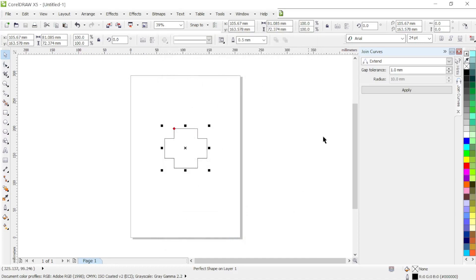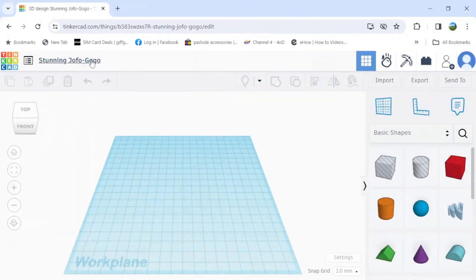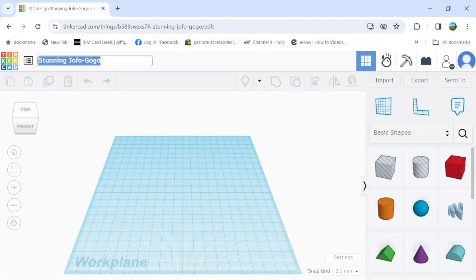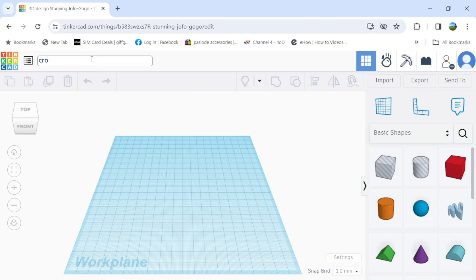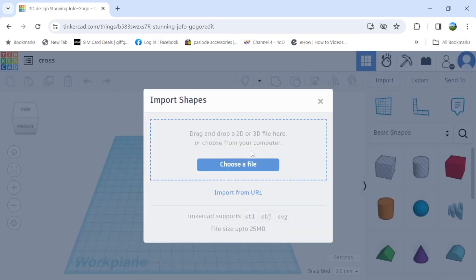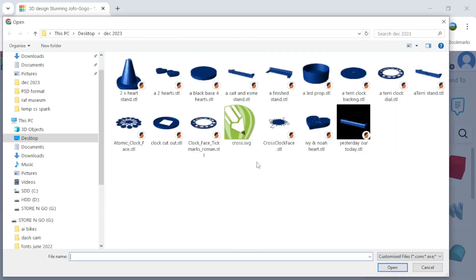Now we go to Tinkercad. At the top we name it what we want it to be. I just put cross. And if you see there, import and we import the file. There it is in green. So we import that.